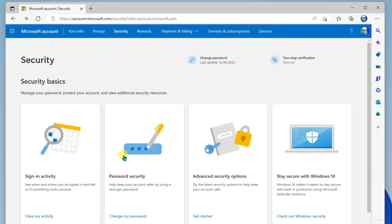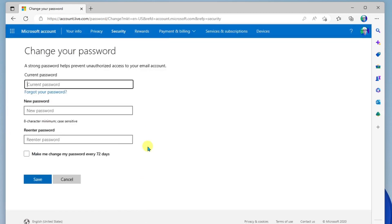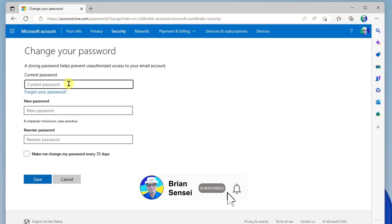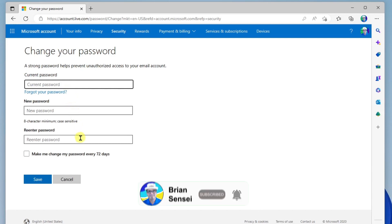The next item here is the password security. This is where you can go in and change your password. Now, when you do this, you are going to be required to provide your current password and then type in your new password two times.